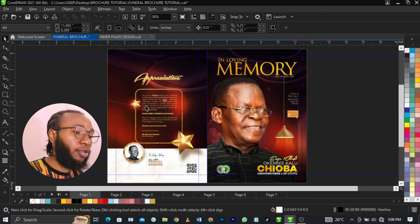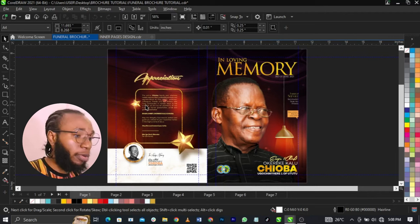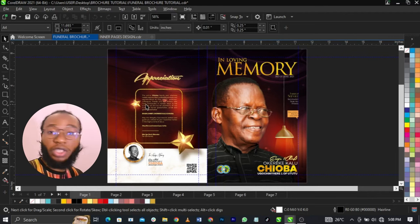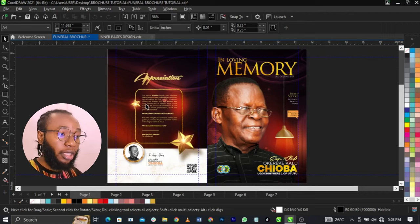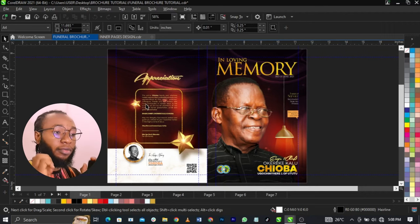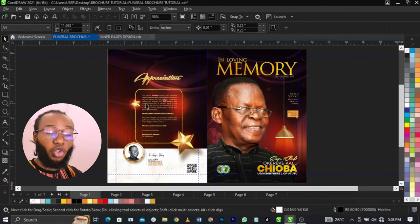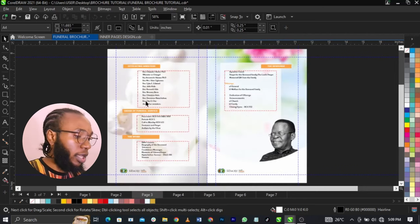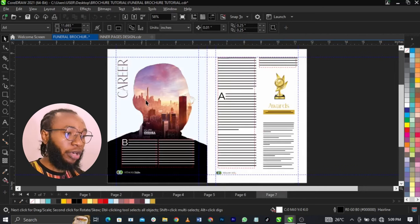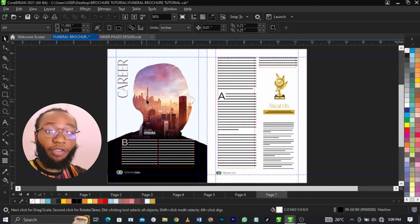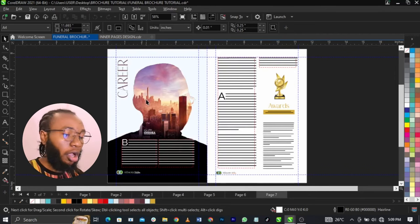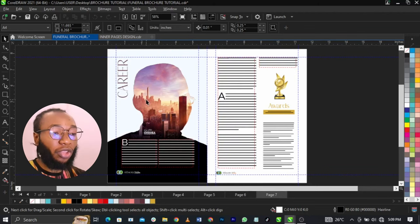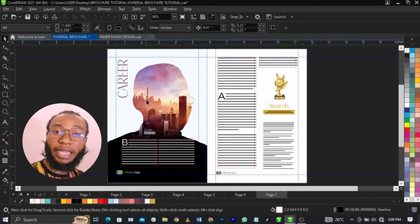Welcome to Grand Ole guys. Basically, you all remember we've designed multiple pages. If you're new to this whole stuff, please go ahead and start from episode 1 so you understand everything we're doing here. You can see we've designed multiple pages. It's all about how to design funeral programs. What we're going to do is add another page, which is page 11 and page 12.